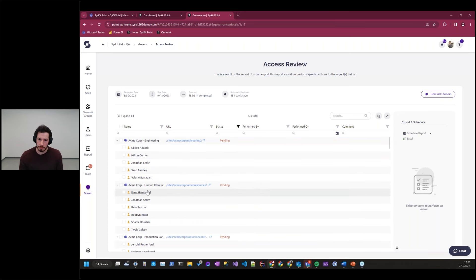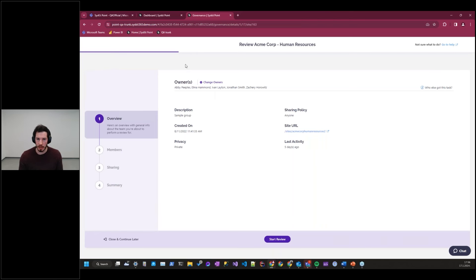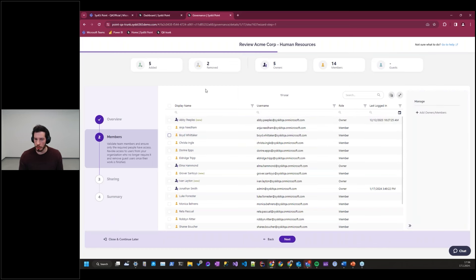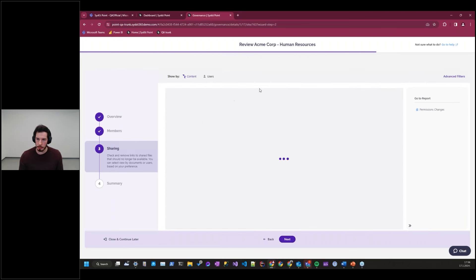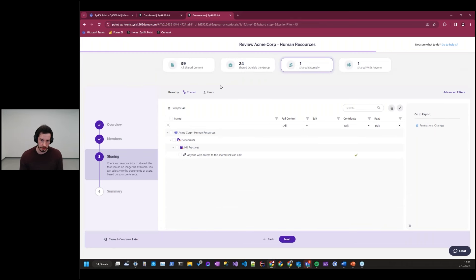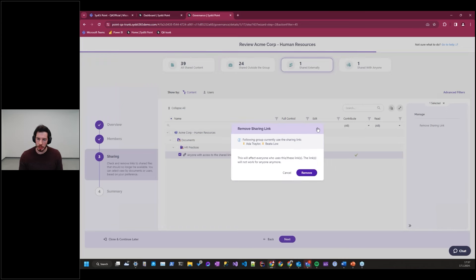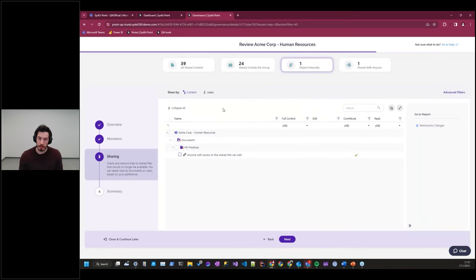Let me quickly guide you through a typical access review process that a workspace owner might do. After the overview screen, we're taken to the Members report, where owners can manage and remove owners and members. The more interesting report is the Sharing step, where owners can quickly identify externally shared content inside their workspace. I can see that the HR Practices folder has an anonymous access link that enables anyone with the link to access all the files inside that folder. That would raise my eyebrow as the owner of this workspace, and I might do a quick remove-sharing-link action to clean up this potential data leakage.